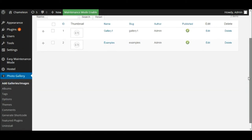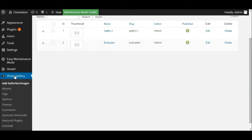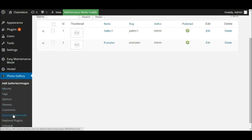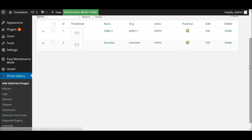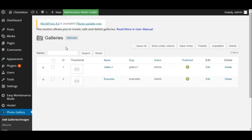We're now within our photo gallery plugin. You'll notice there's a whole range of different options to choose from in here. Don't worry about that — the only ones we're going to be concerned with at this stage are 'Add Galleries and Images' and 'Generate Shortcode'. Those are the only two things you need to worry about at this stage.